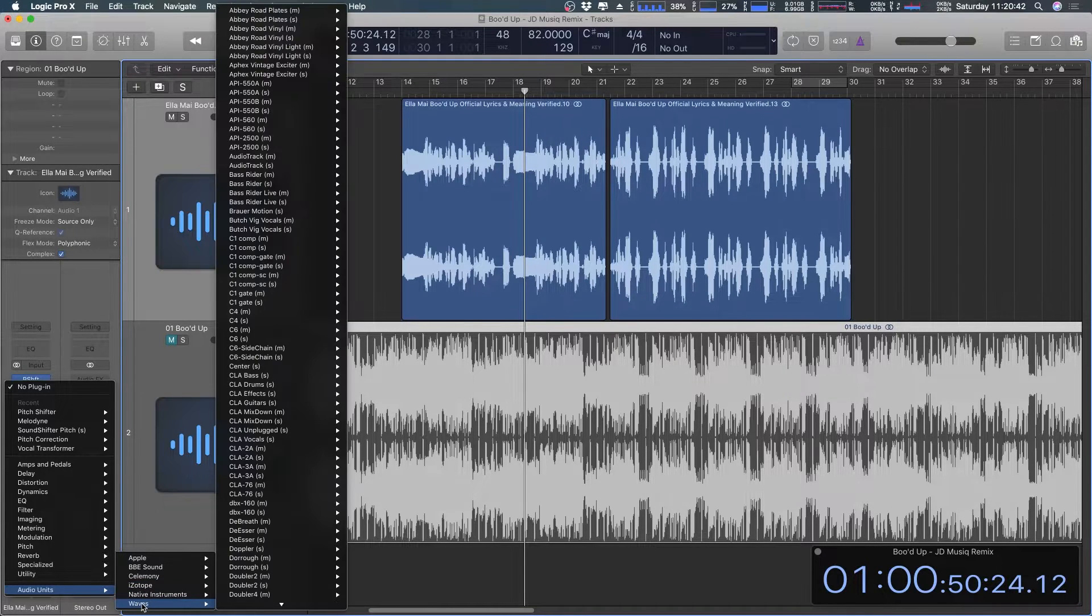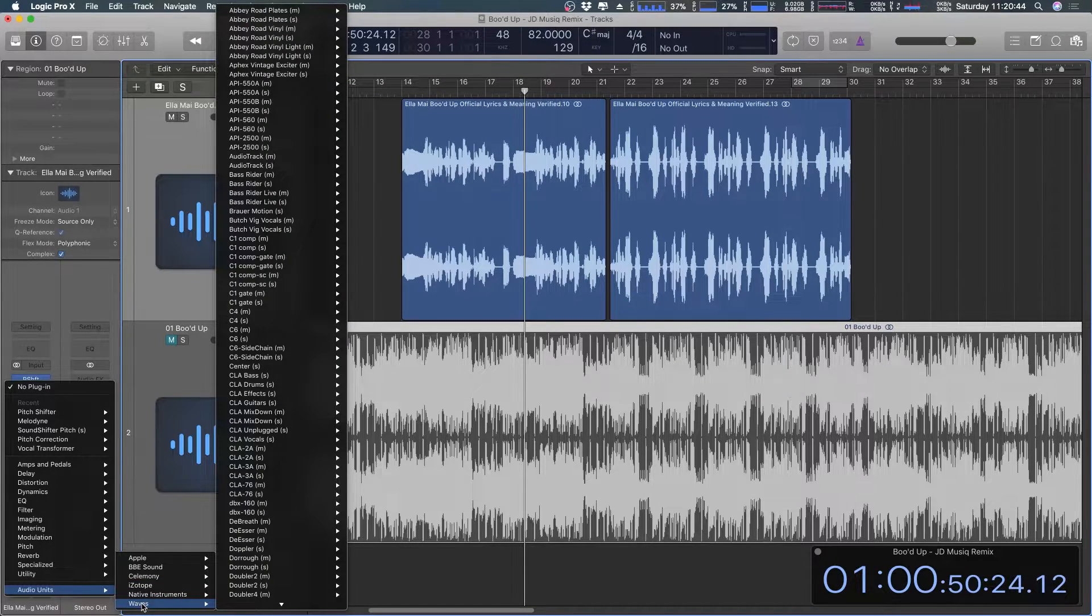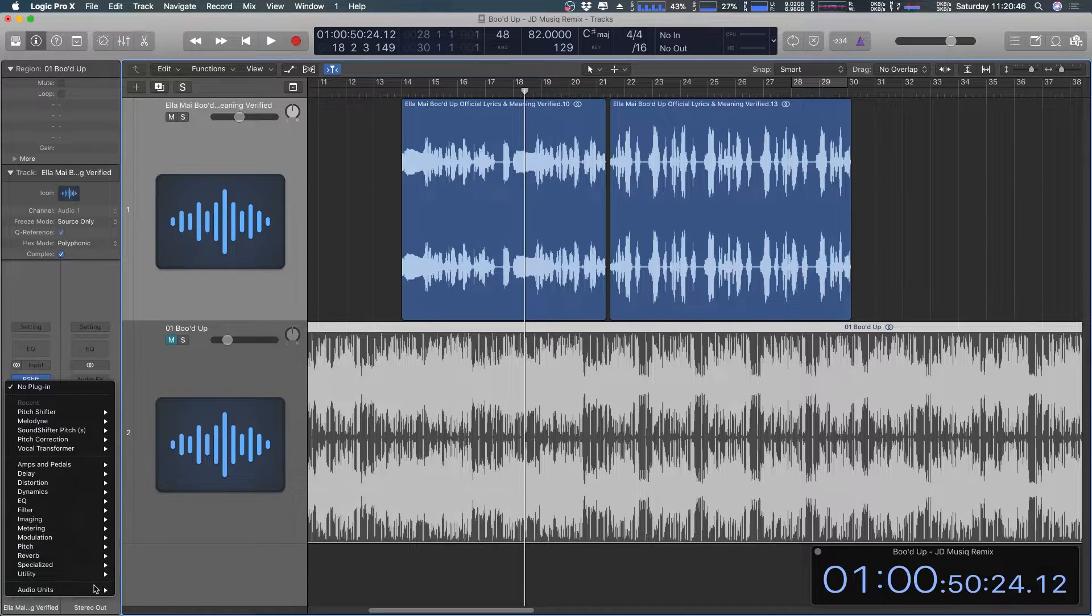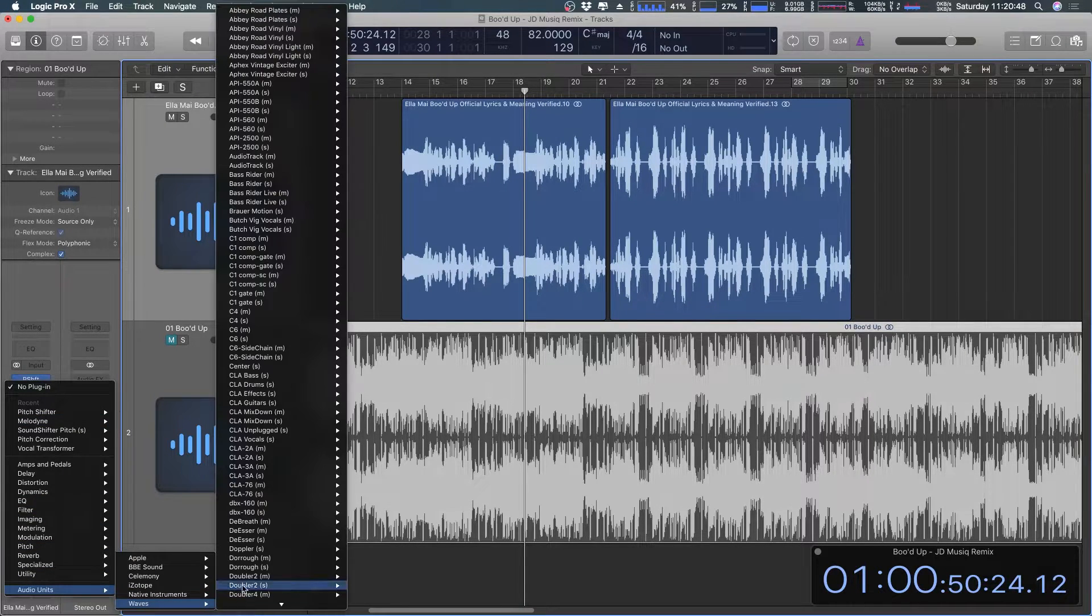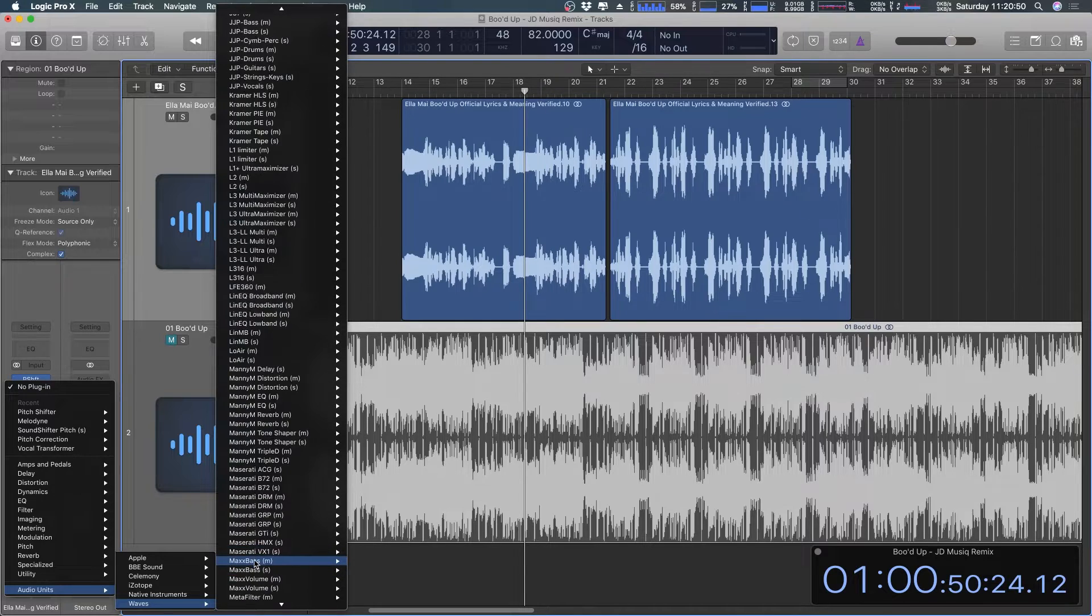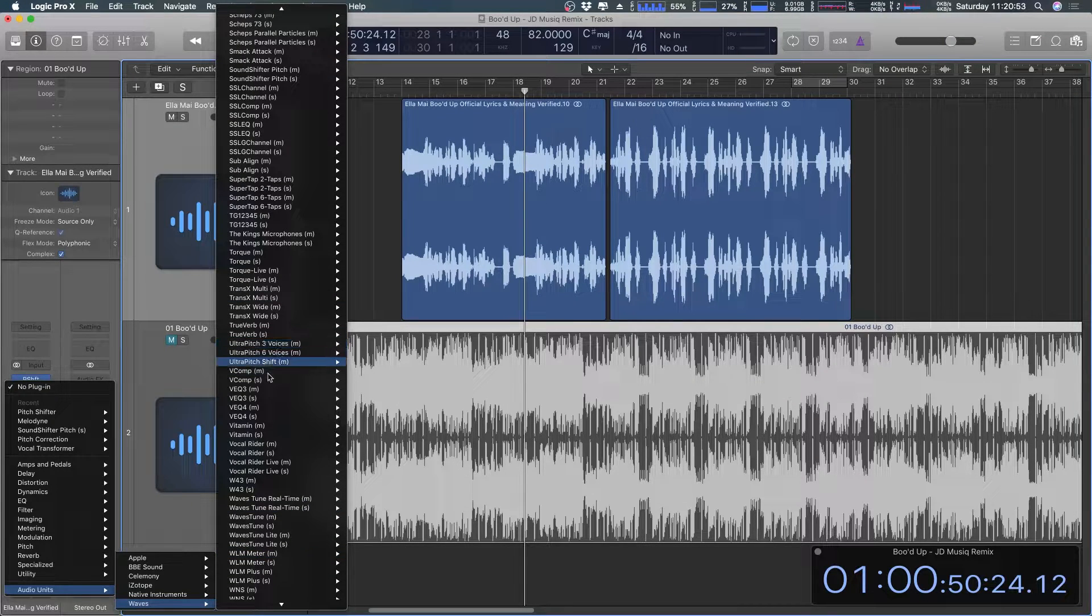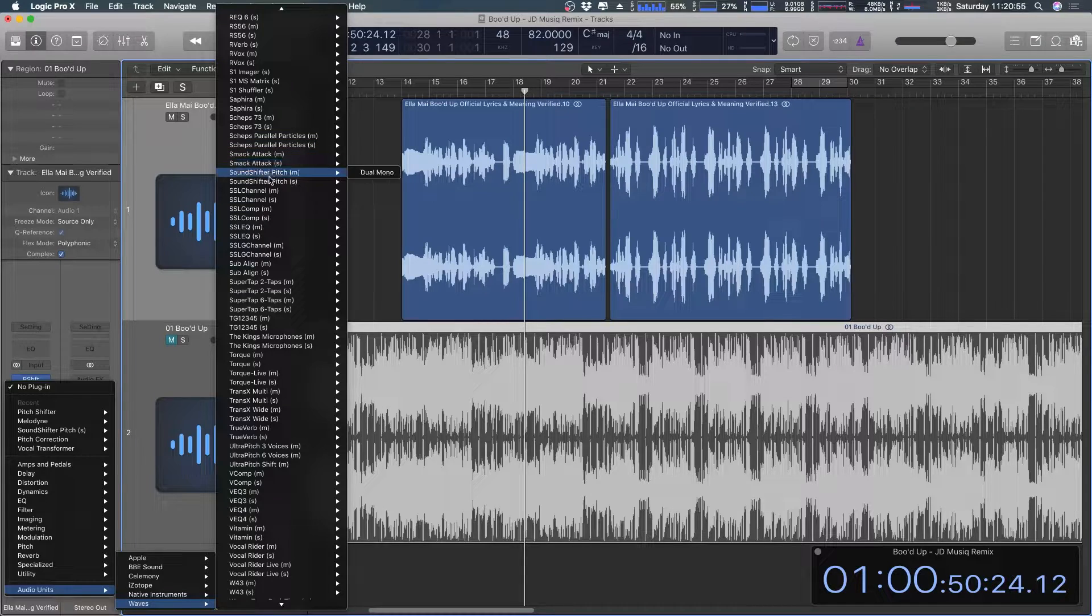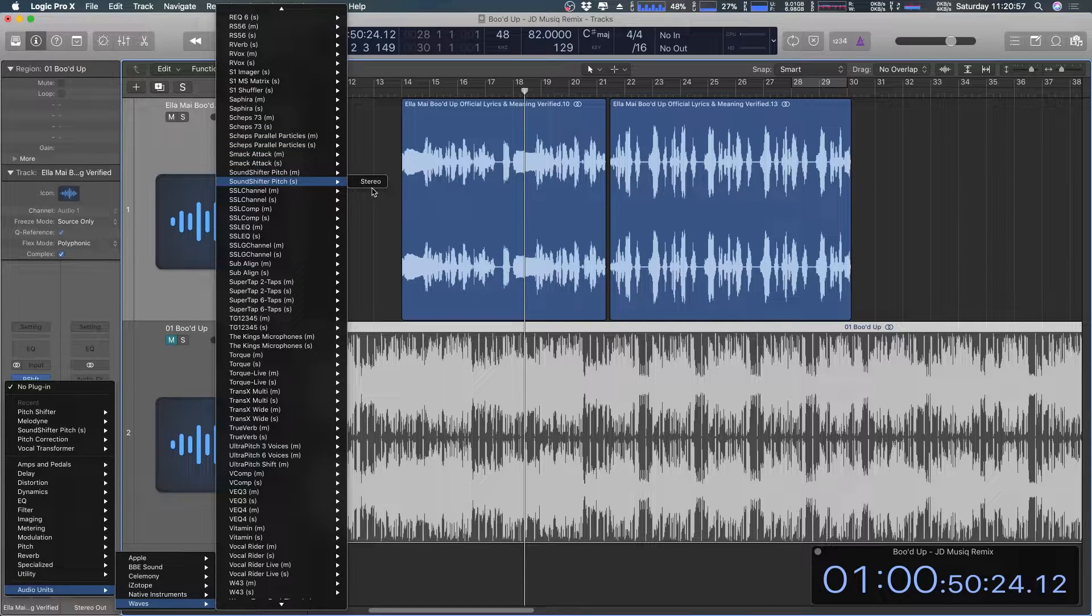So I have Waves and I searched and said okay what in Waves does this. So there is something in Waves that does this, that better be for this price, and it's called the Sound Shifter Pitch and I'm gonna use the stereo one.